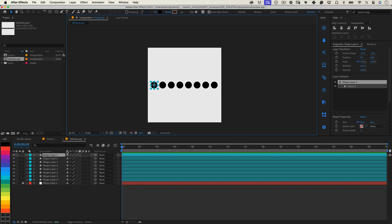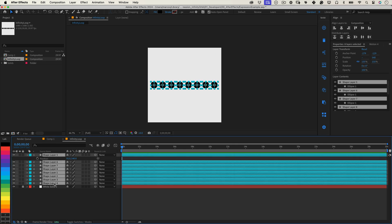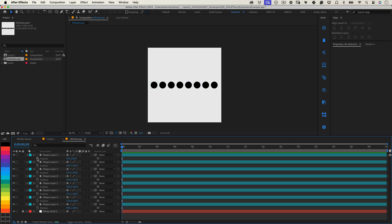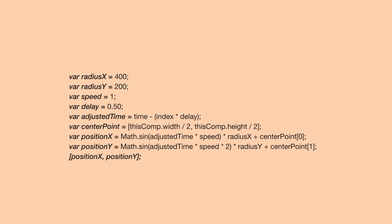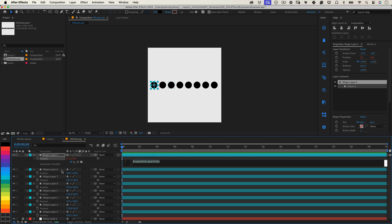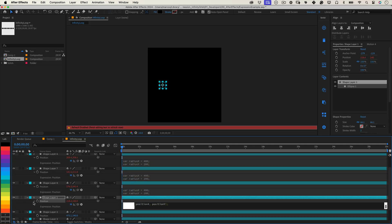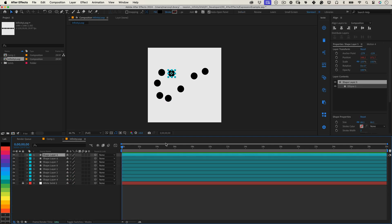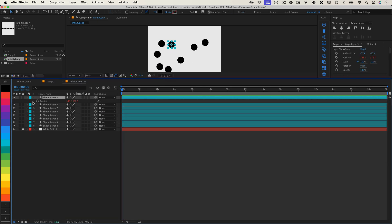First, select the layers you want to animate and go to its position property. Then, paste this expression. This expression brings the infinity sign to life. Let me explain how it works.